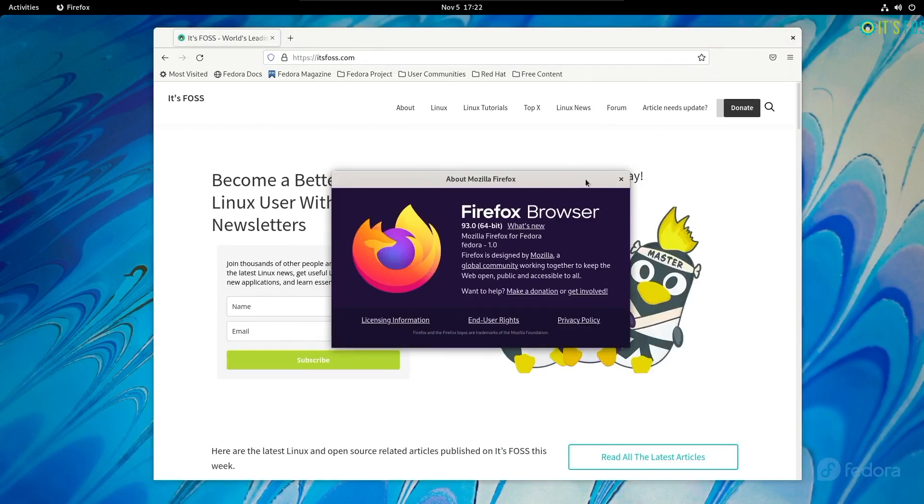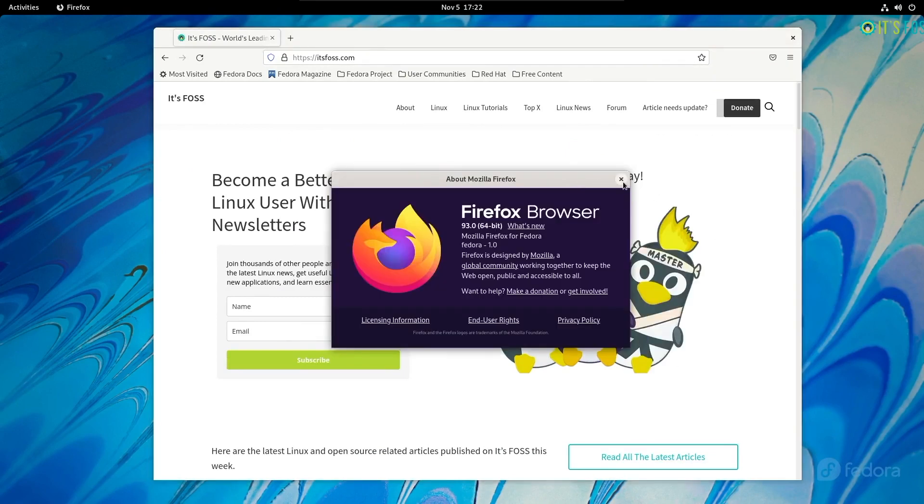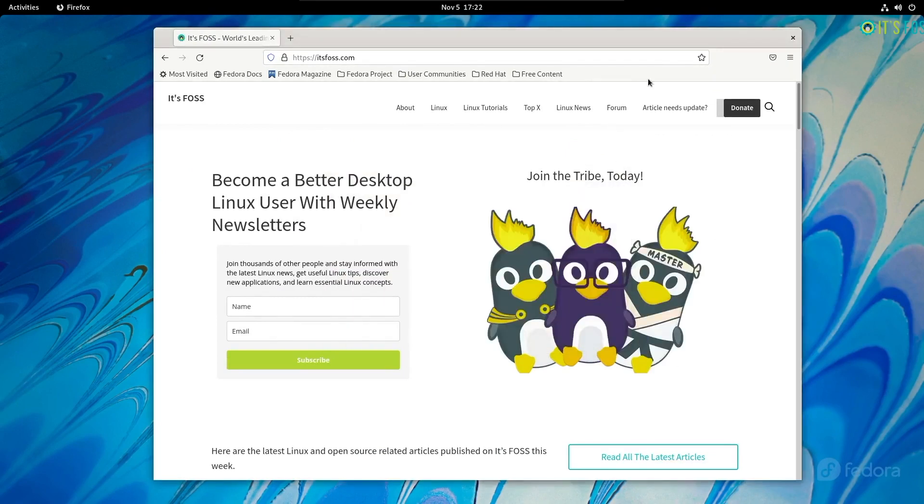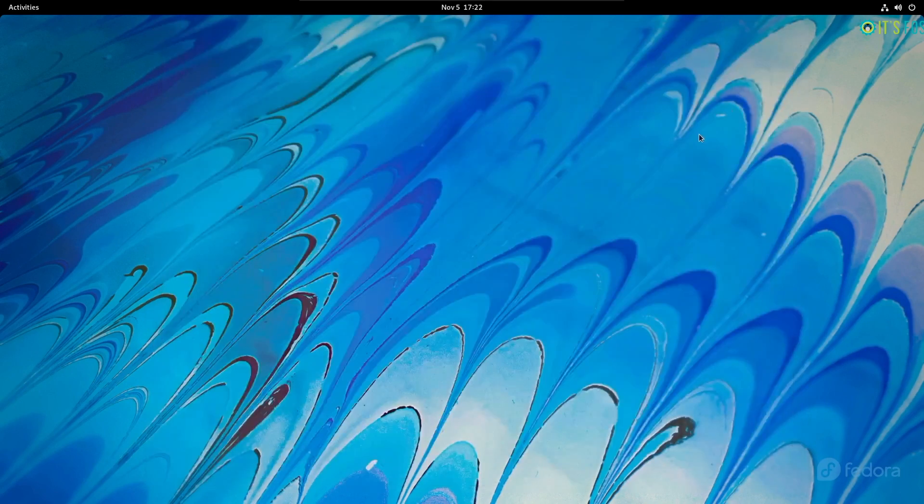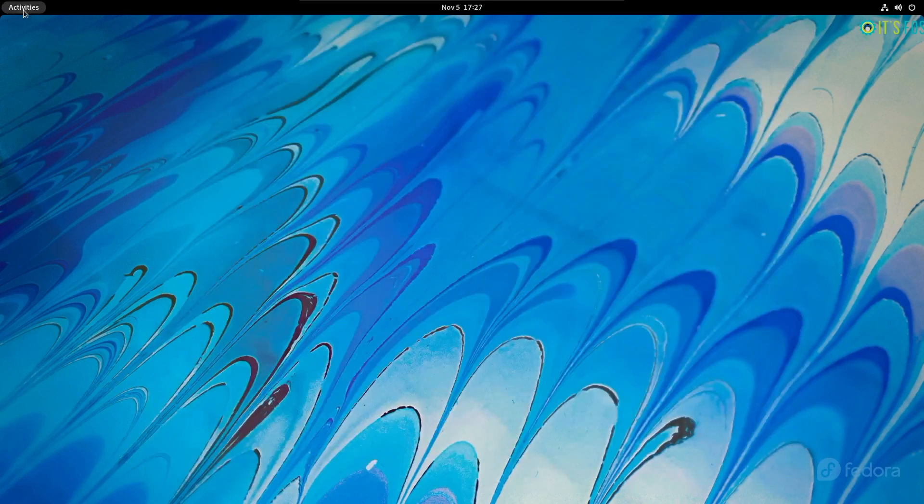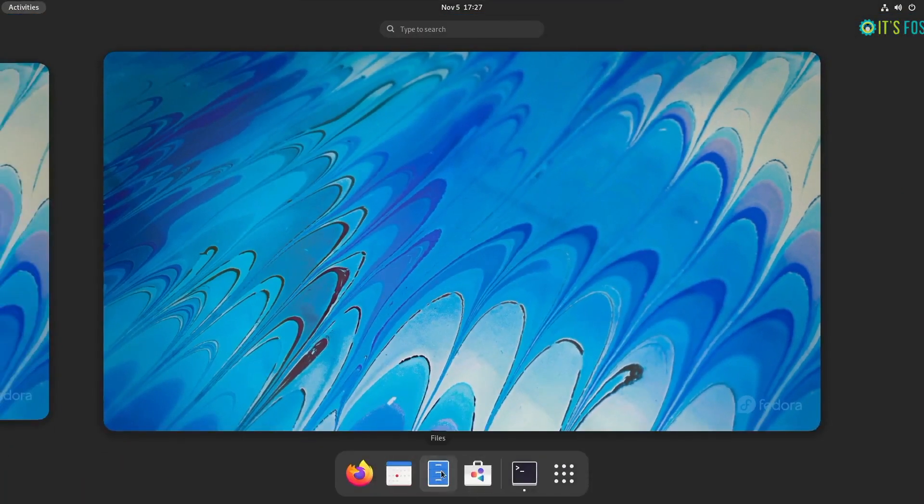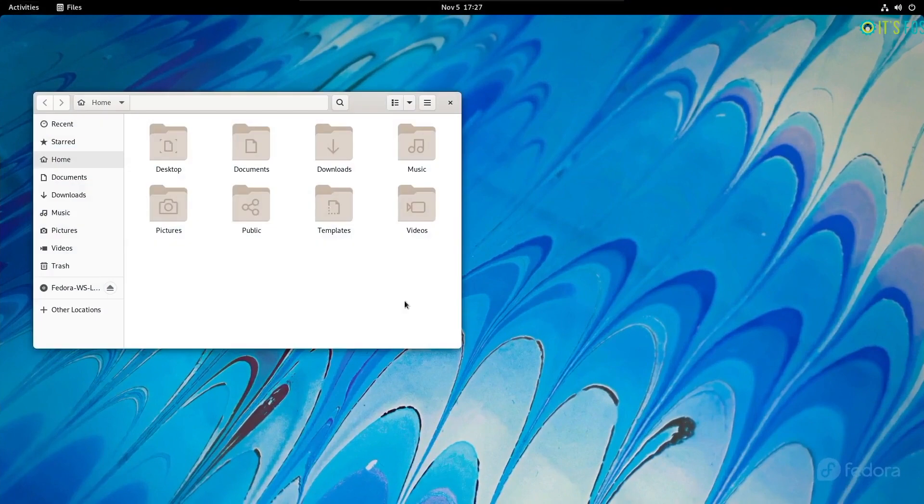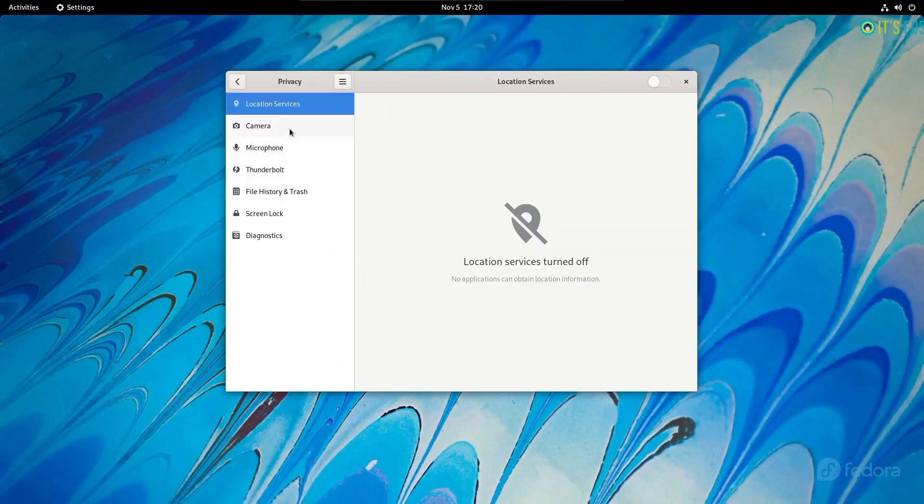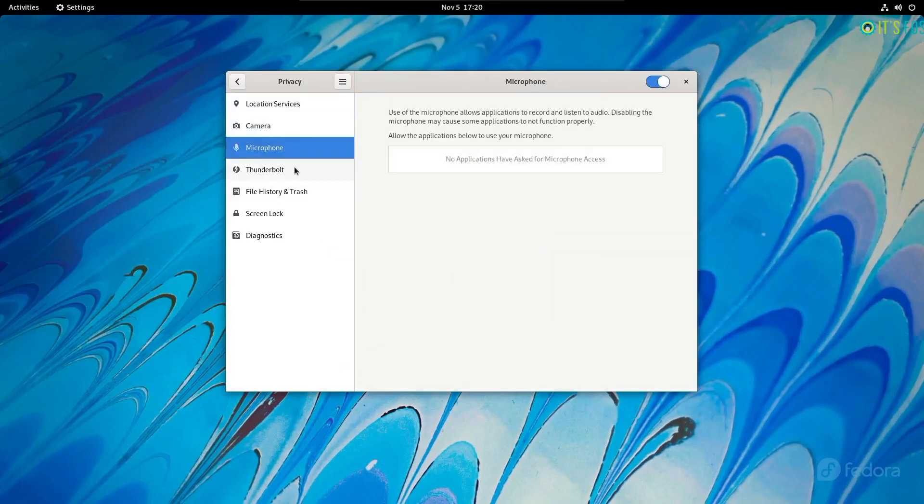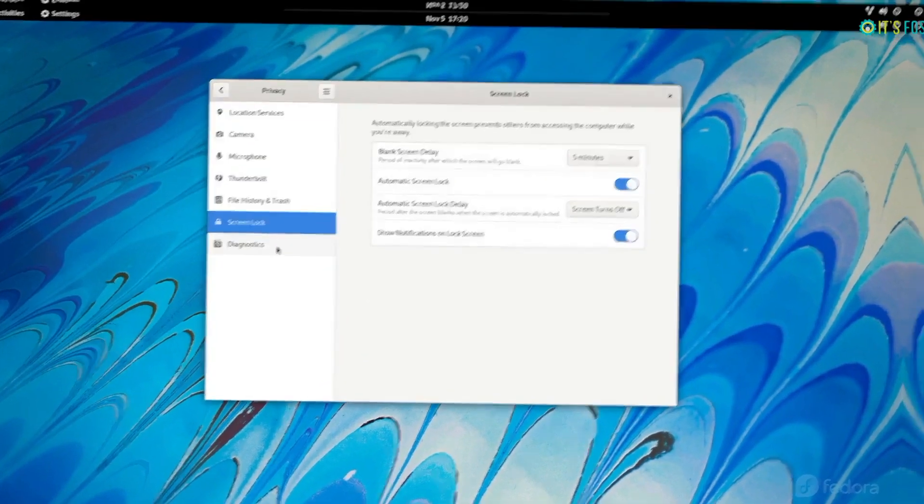Not to forget, it comes installed with all the GNOME 41 goodies and includes the Firefox browser. If you want the latest and greatest open source applications, Fedora 35 should not disappoint you.